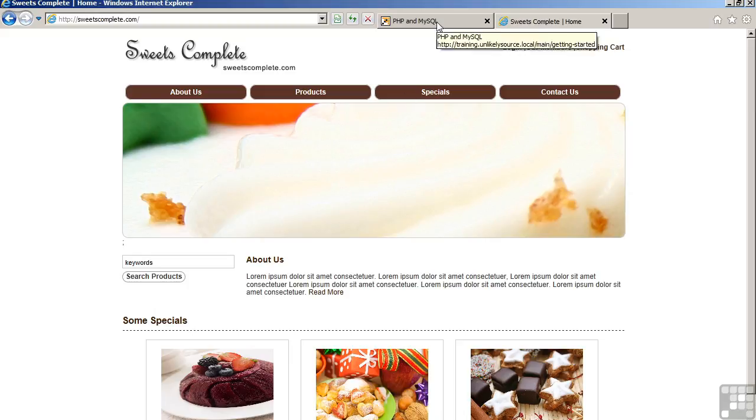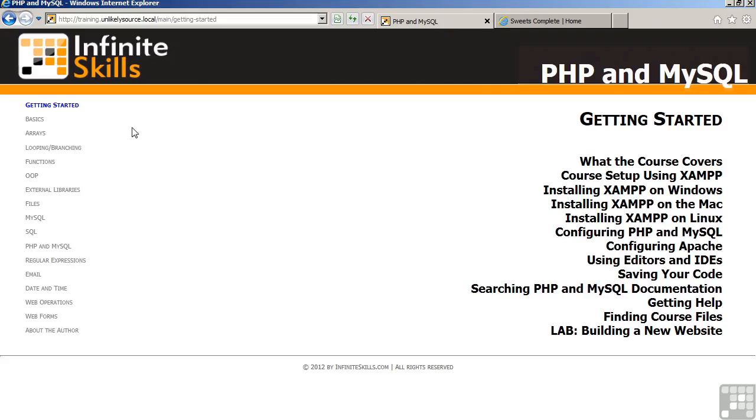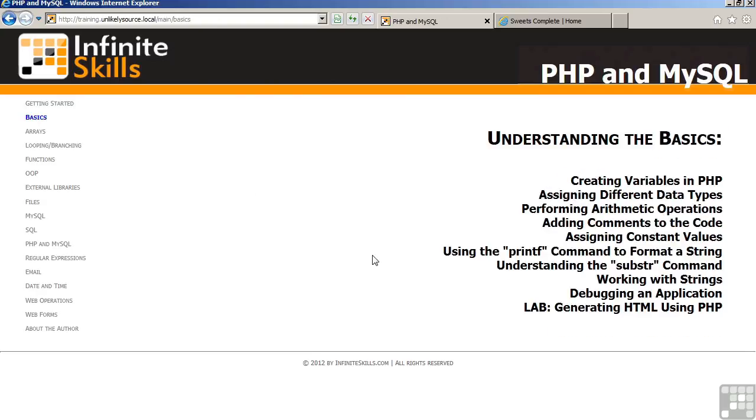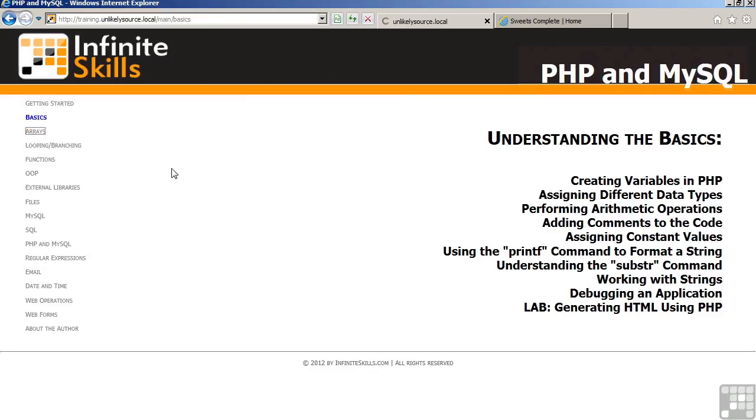The basics includes things that are basic to the PHP language, such as data types, arithmetic operations, code, constants, various types of output commands such as printf, commands which allow you to work with strings, and debugging considerations. Again, at the end of the section, as with all sections, there will be a lab which moves you in the direction of building the comprehensive website.